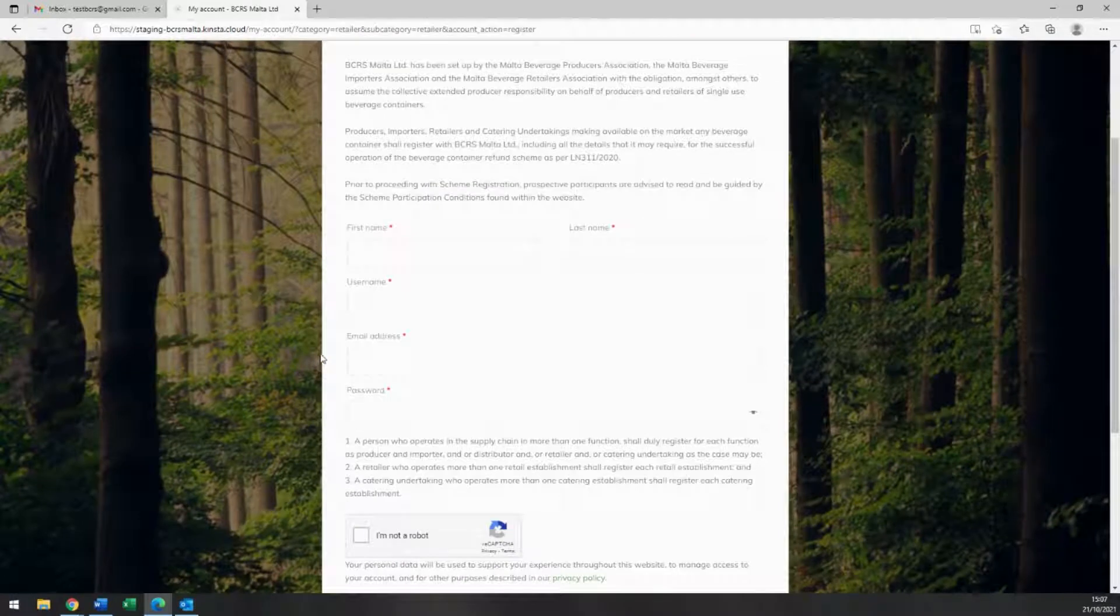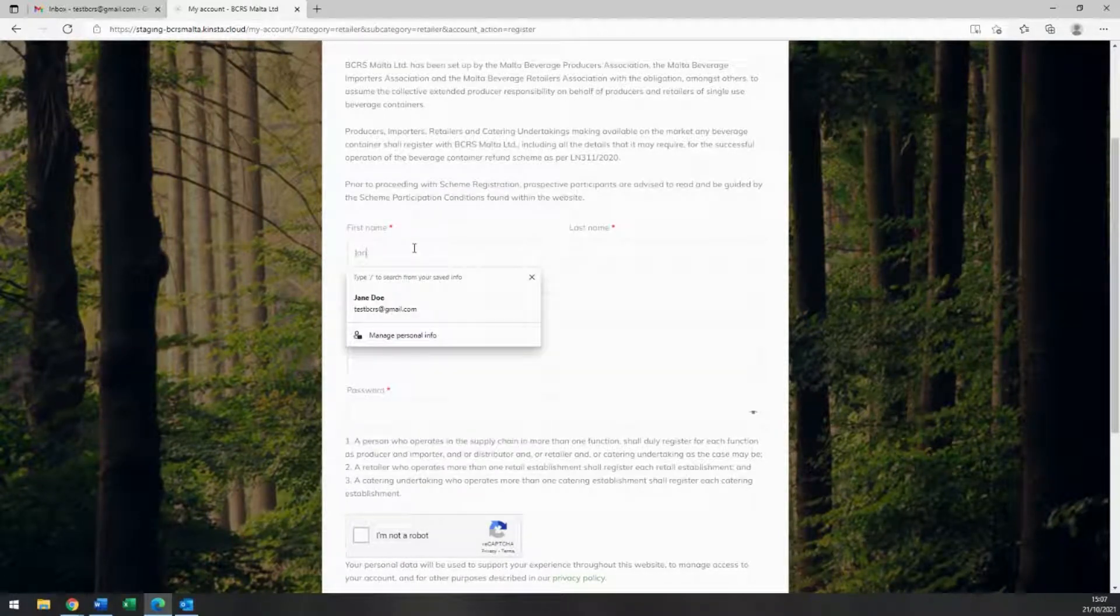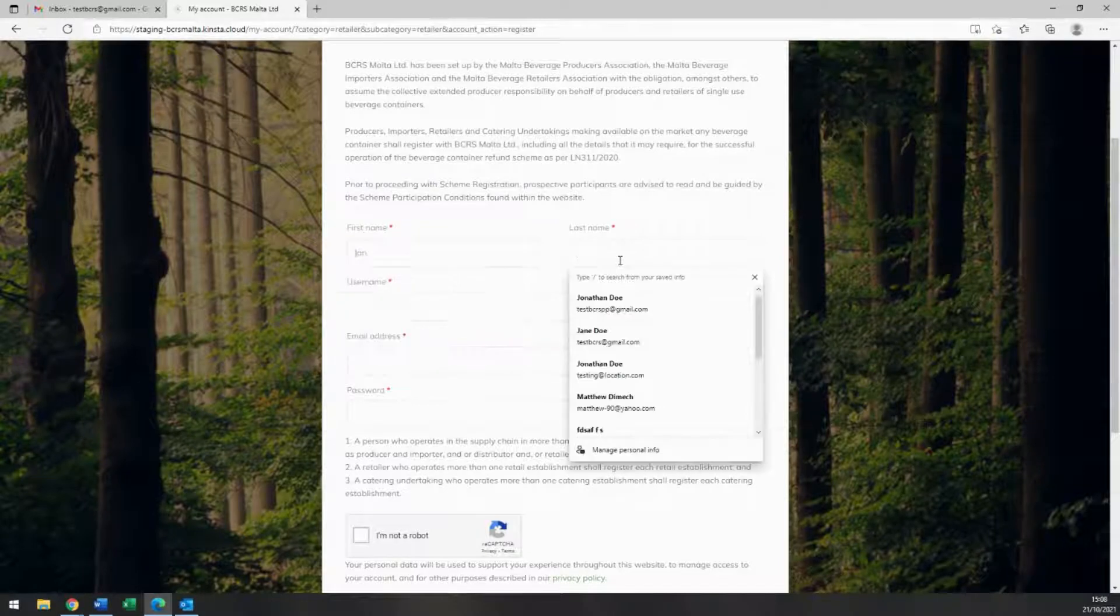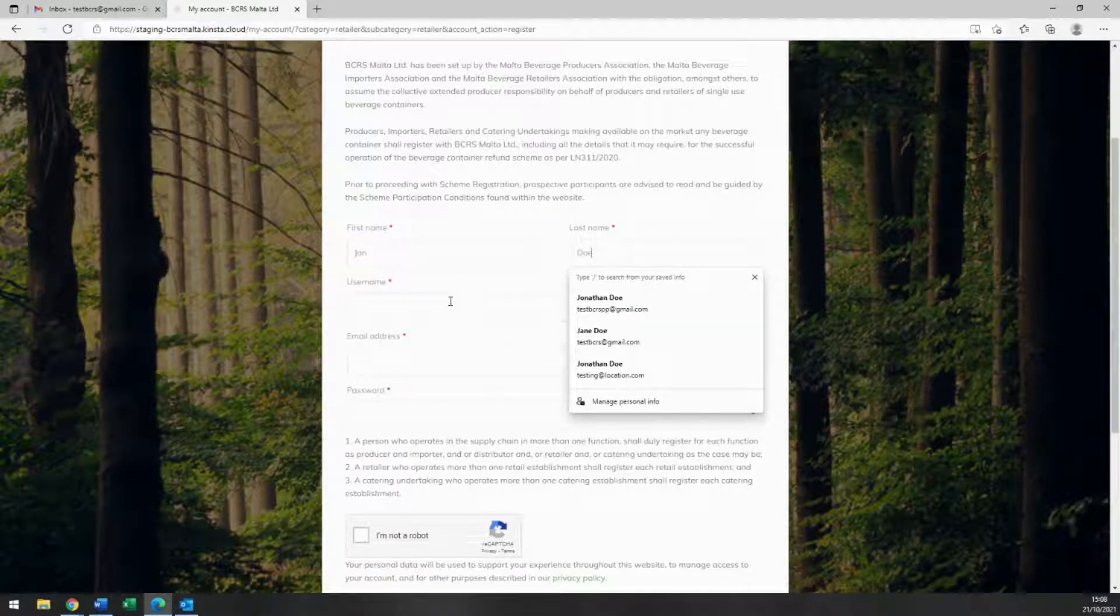Let's create your user account first. Please enter your first and last name, email address, and password in the fields provided.